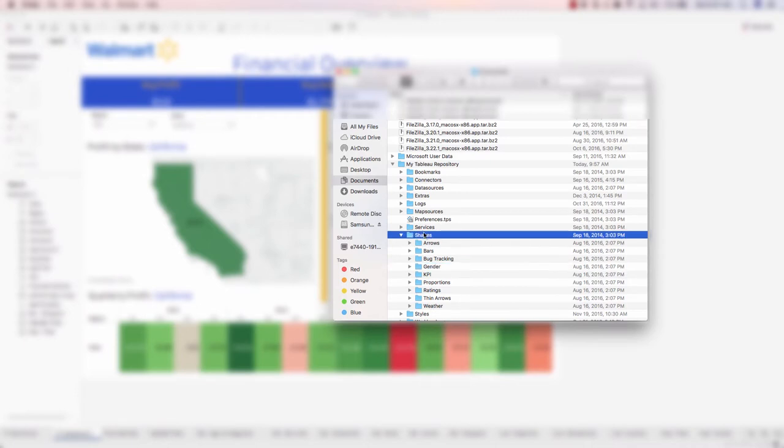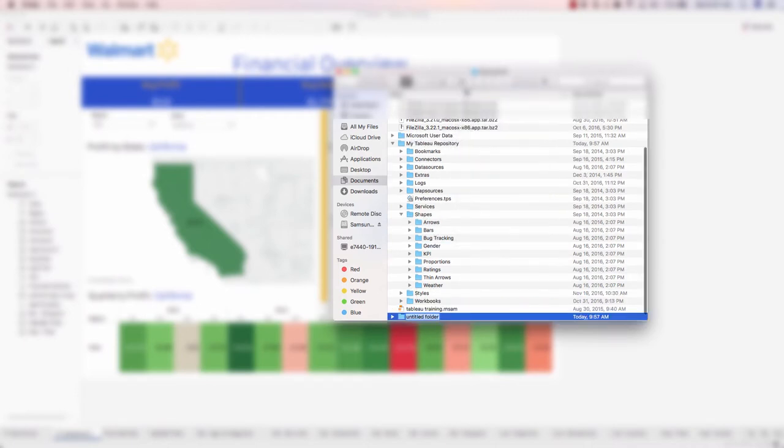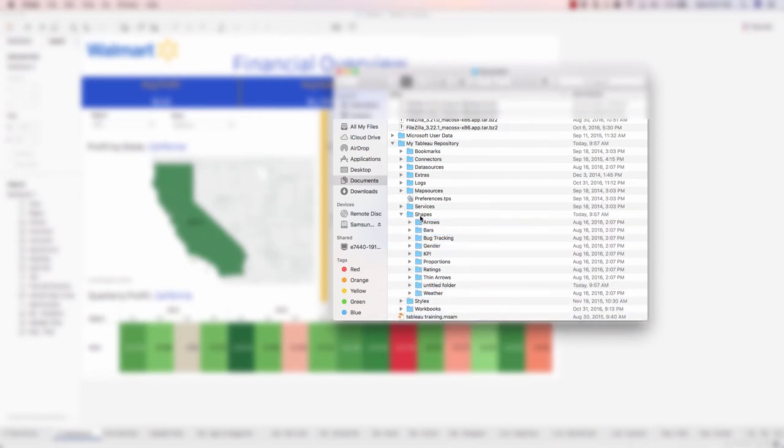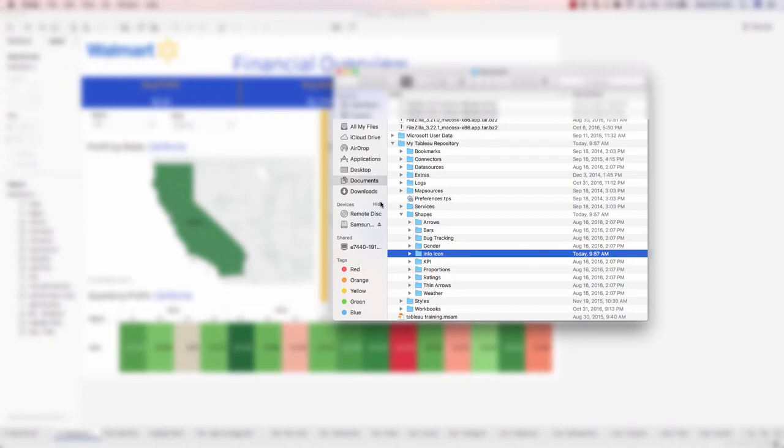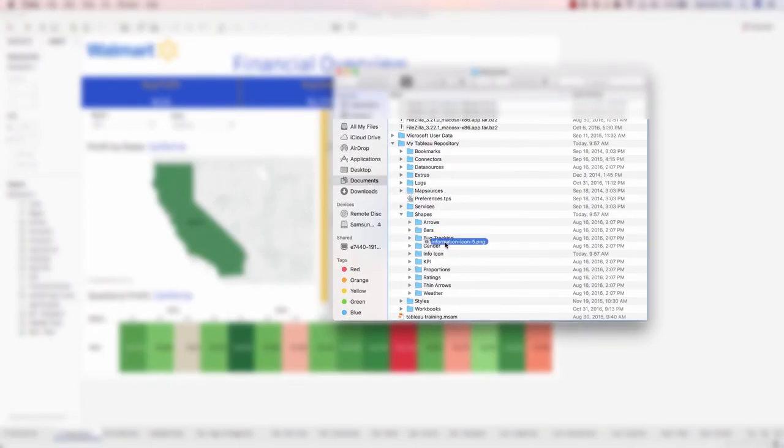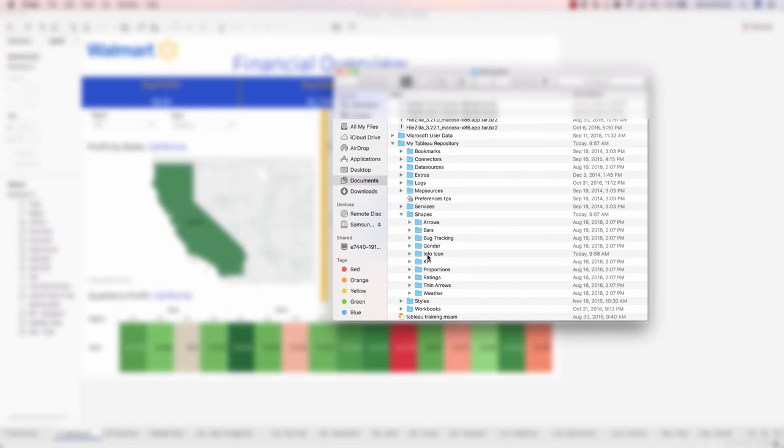But we can just go ahead and create a brand new folder. I'll make sure this is inside of the shapes directory. I'll call this info icon. Now I'll go to my downloads folder and move my information icon png file right into my info icon folder. This allows us to actually leverage this information icon as a Tableau shape.